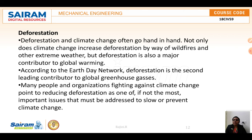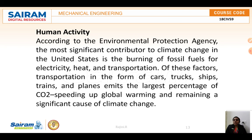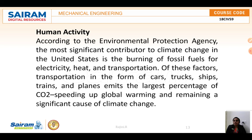The last topic is human activity. According to the Environmental Protection Agency, the most significant contributor to climate change in the United States is the burning of fossil fuels for electricity, heat, and transportation. Transportation — including trucks, ships, cars, trains, and planes — emits the largest percentage of carbon dioxide, speeding up global warming. This remains a significant cause of climate change.